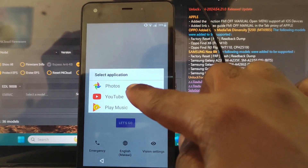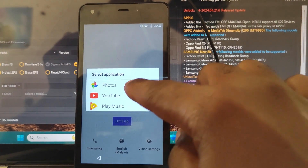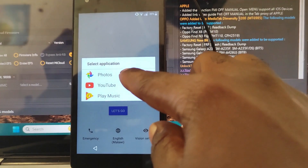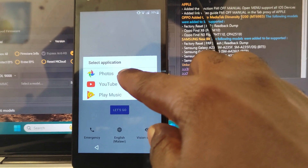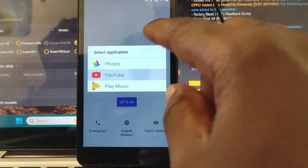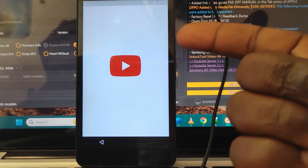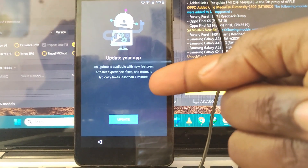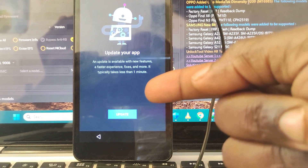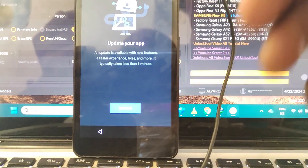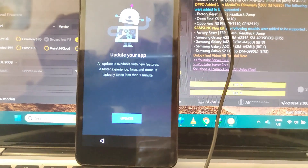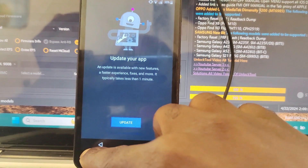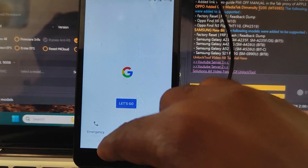Now if you click on YouTube, it doesn't work either, since it's going to tell you that you have to update YouTube to continue — like this, you see it's saying update. That means this option doesn't work. Go back.